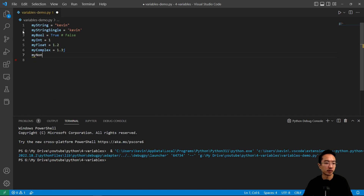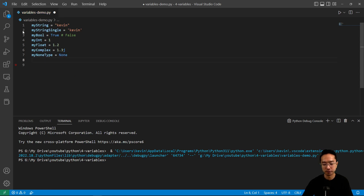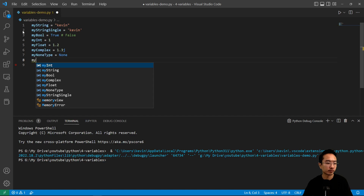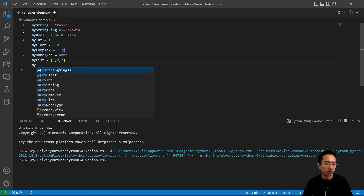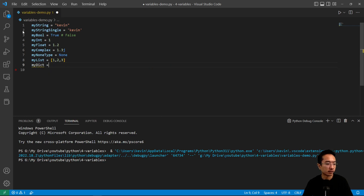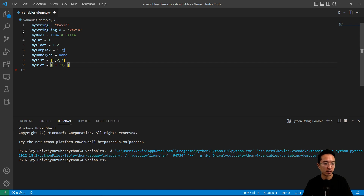And then you have a NoneType, which is just called None. You might use that if you're initializing something to be zero or empty. You could create a list using brackets. And then you have a dictionary — for a dictionary, you might have entries like 1 and 2, for example.